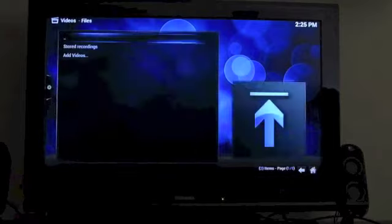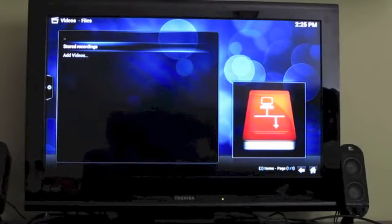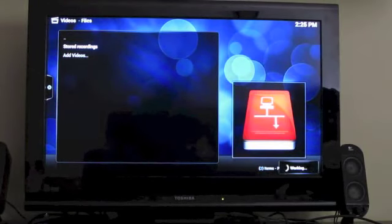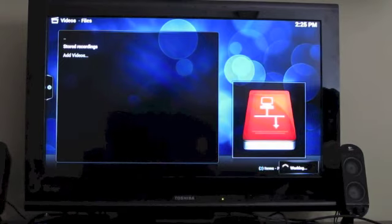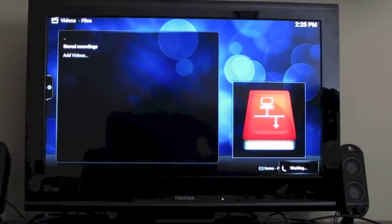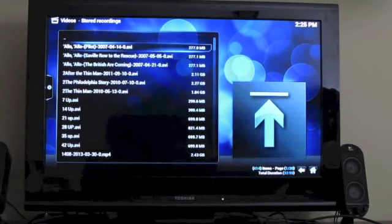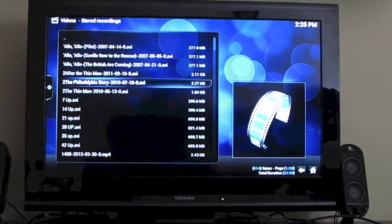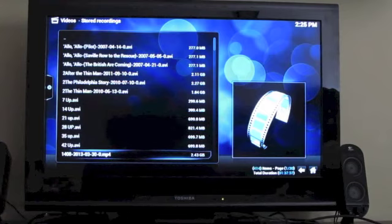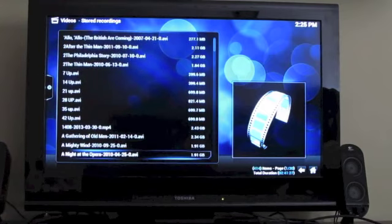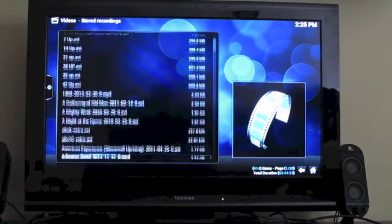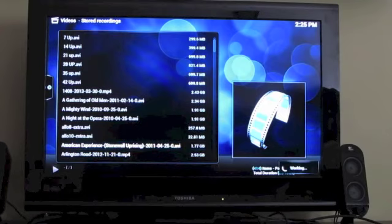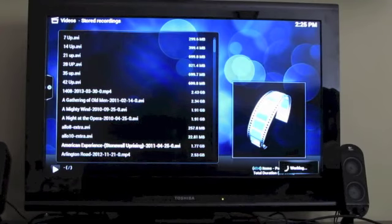So right now, I don't have any flash storage, USB flash storage drive or SD card or anything plugged in here. I'm connecting to a shared network drive on my home network. And normally, it connects a little bit more quickly than this, but here we go. So I have a bunch of videos that I recorded off of broadcast television here.